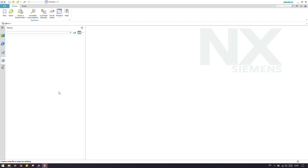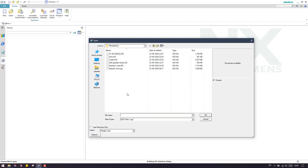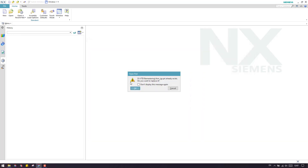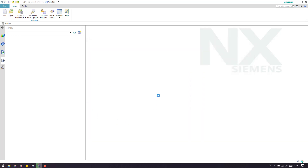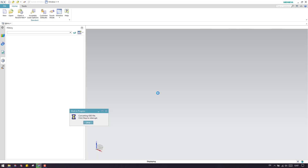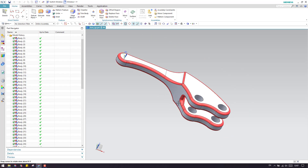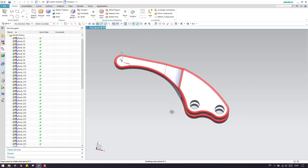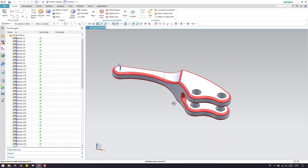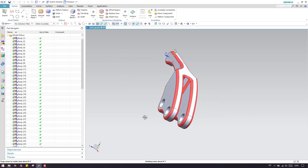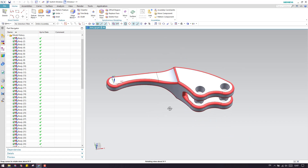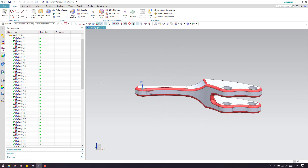So in this video, what I will do is I will just make one more remastering video on this arm. As you can see here, it looks very simple, but let us start doing this and we'll come to know what are the difficulties we can find on this model.